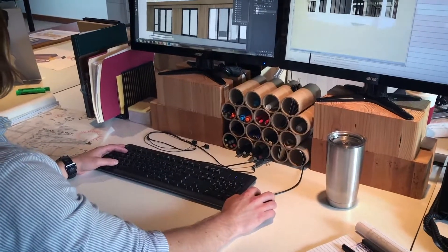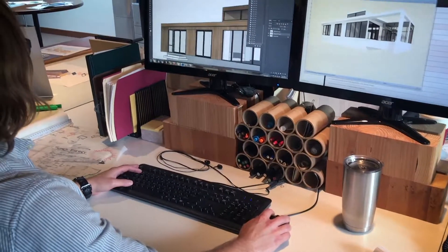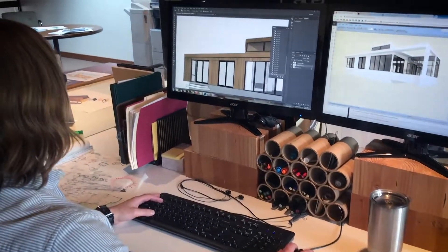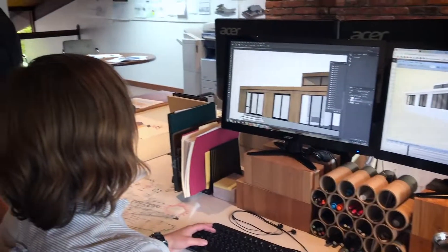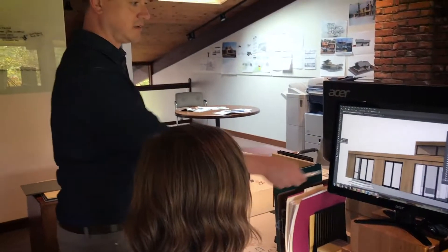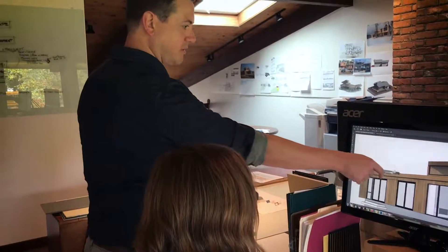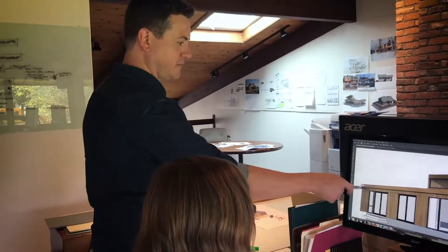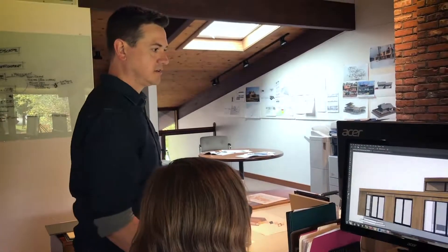The first step with working with the client is to gather all their information, all of their ideas, their objectives, their wants and needs, and of course all the information about the site. The next step is an iterative process where we're going to start with an early concept to make sure that we're meeting all of those goals that we've just established.